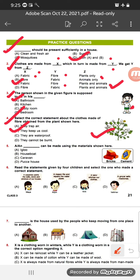Question 5: A dash house can be made using the materials shown — bricks and cement. Which type of house uses these two materials? A pakka house. So option D is the correct answer.